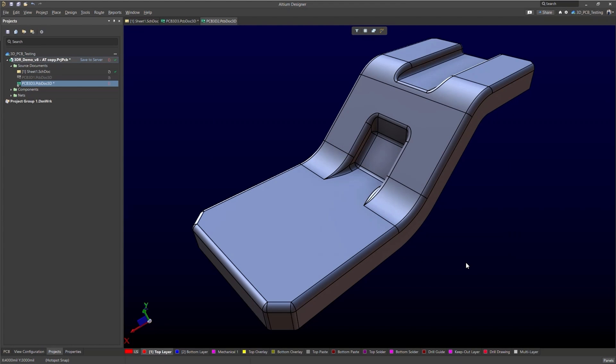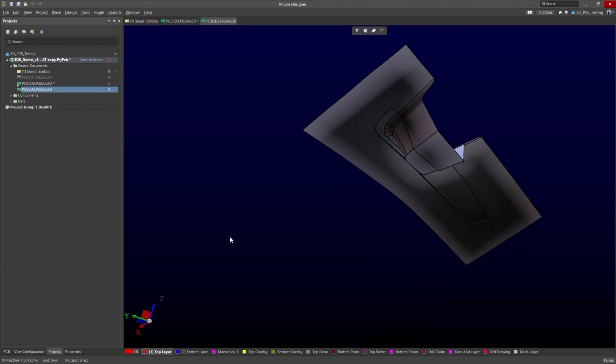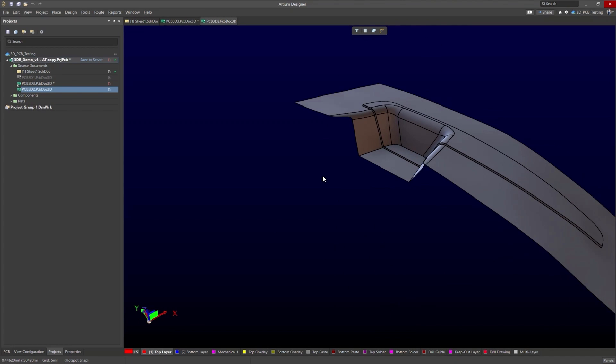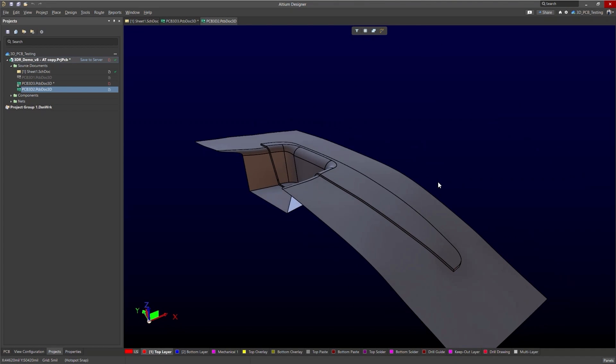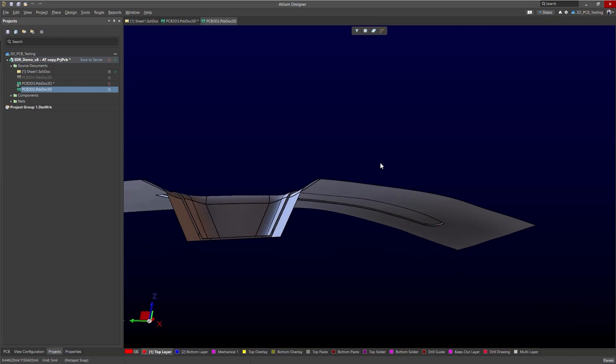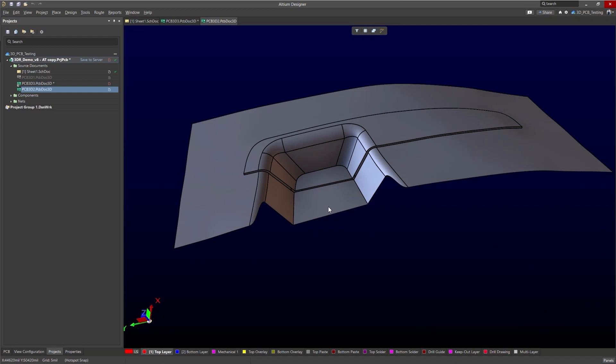Now we'll give it a moment to load. There it is. And now that we have our new model in our project space we can start to select components and place components and traces to route them all together.